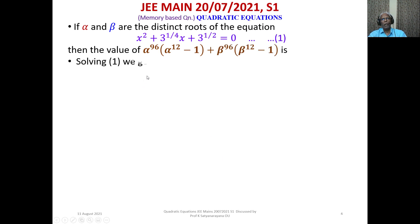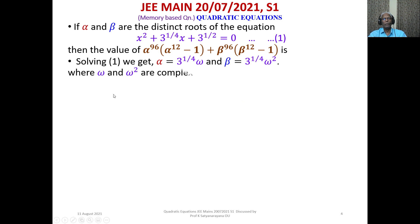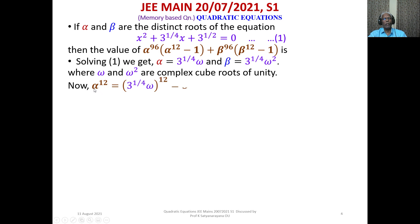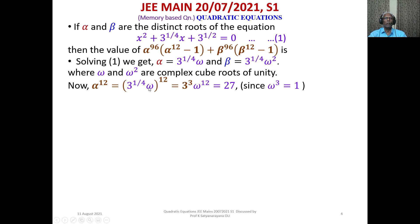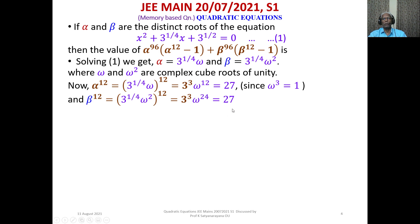With alpha = 3^(1/4)·omega and beta = 3^(1/4)·omega², we compute alpha¹² = (3^(1/4)·omega)¹² = 3³·omega¹². Since omega³ = 1, omega¹² = 1, so alpha¹² = 27. In a similar manner, beta¹² = 27 as well.